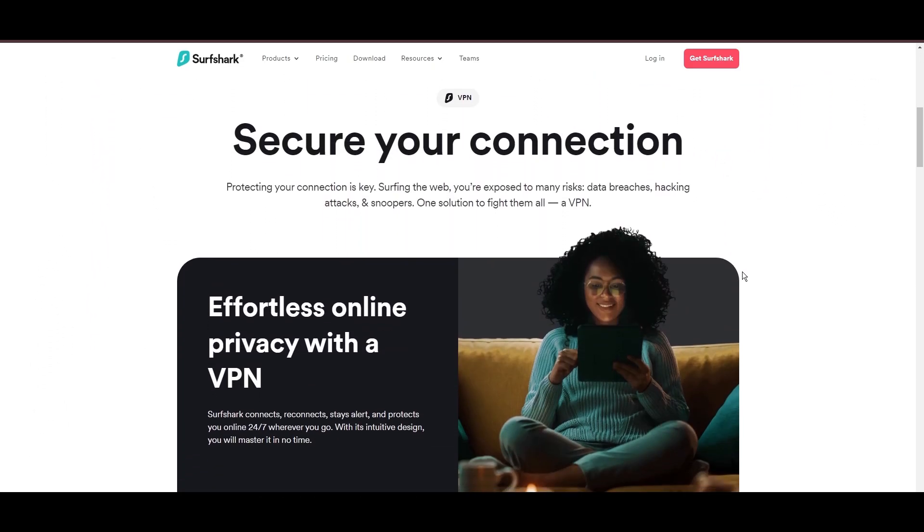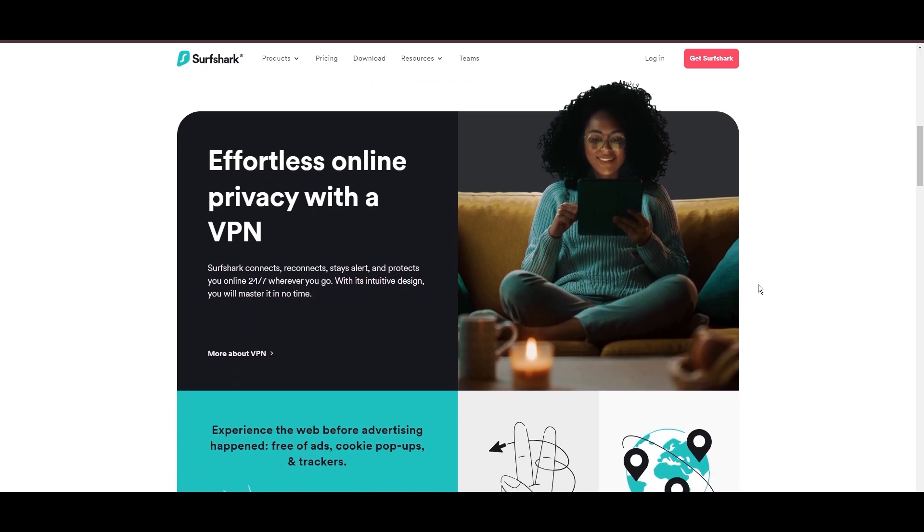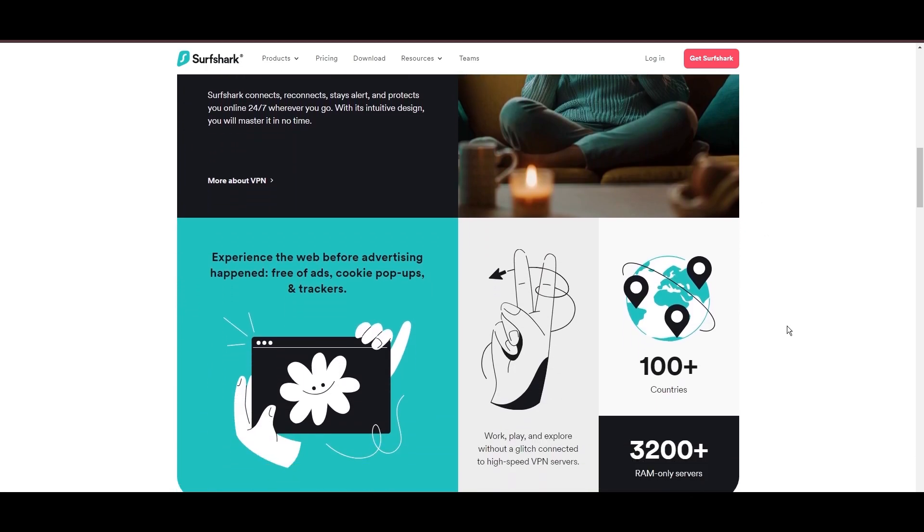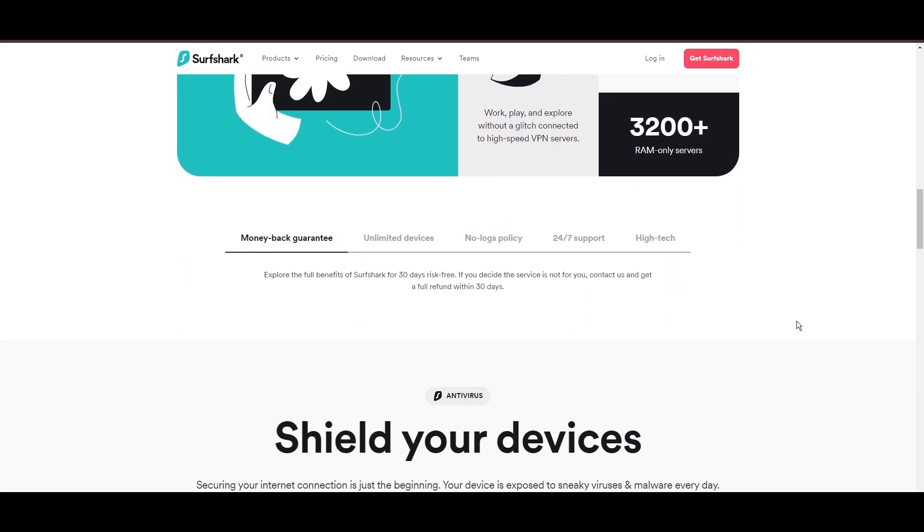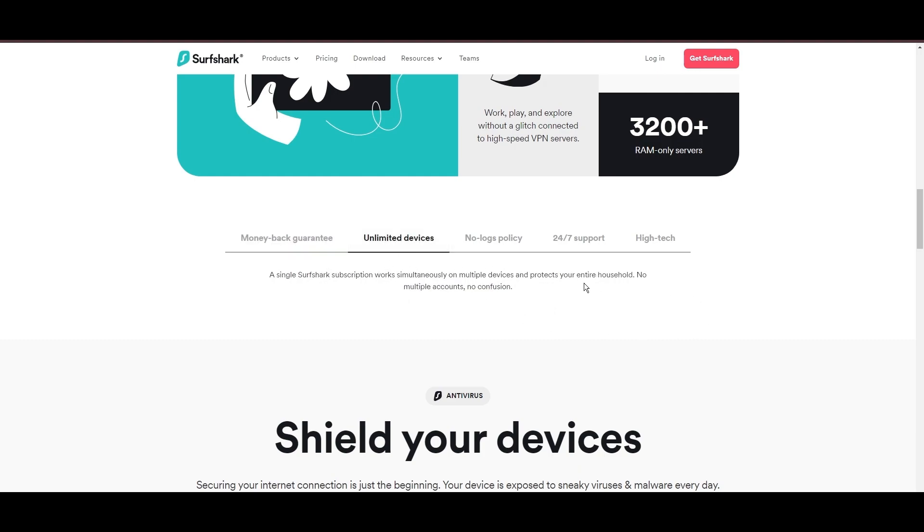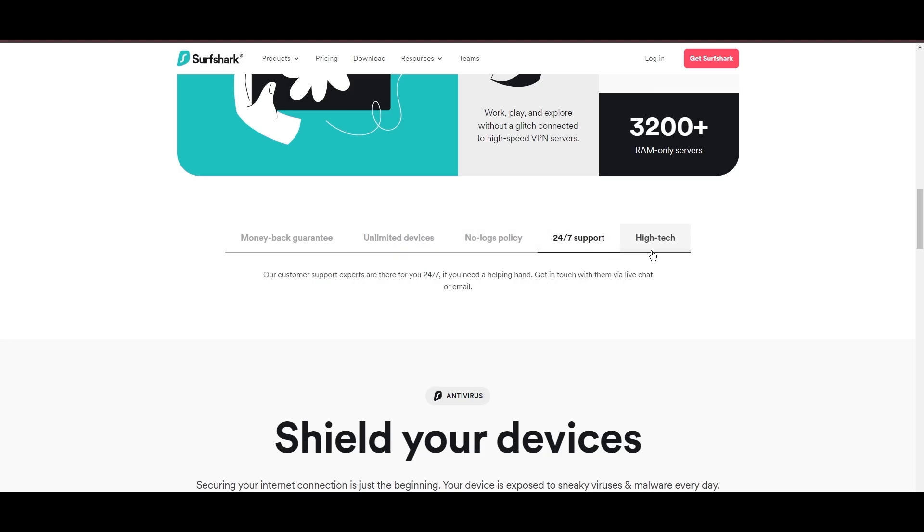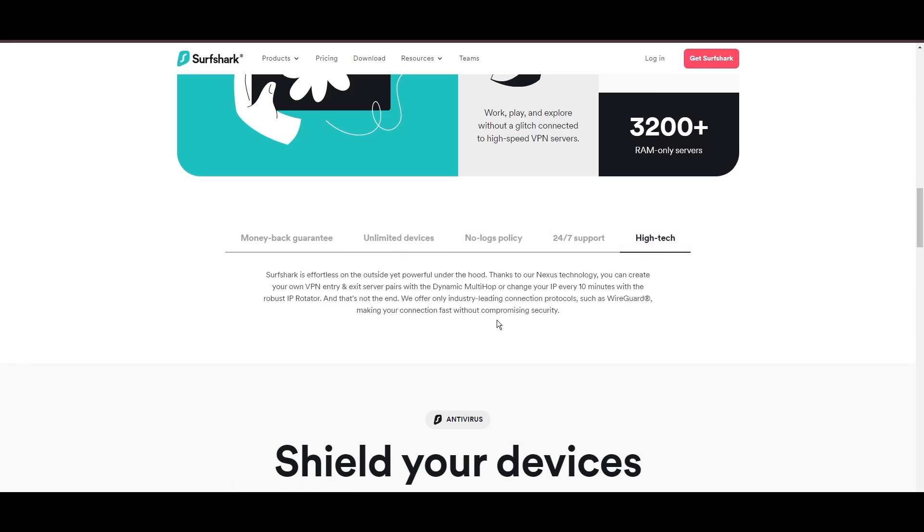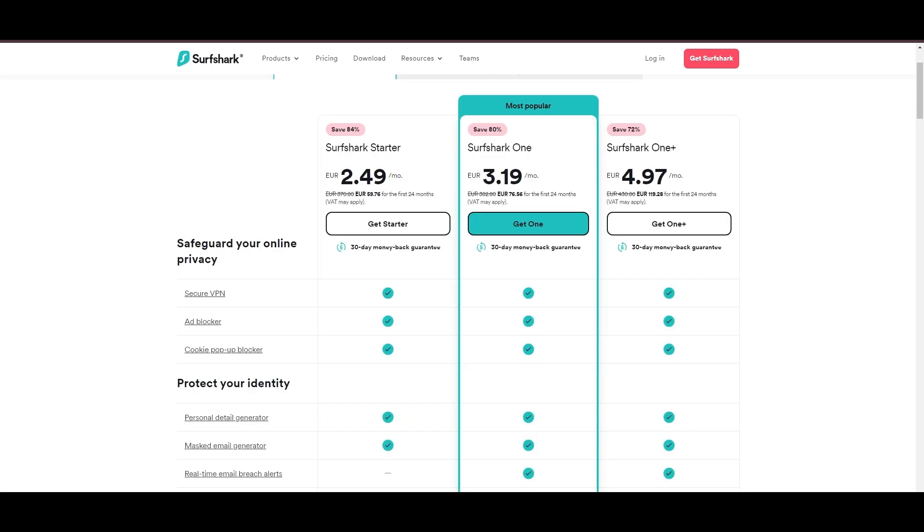Surfshark emerges as a prime VPN choice for users of Aloft and beyond, notably for its unlimited simultaneous device connections. Based in the Netherlands, Surfshark boasts an impressive array of 3,200 servers across 100 countries, ensuring unrestricted access to Aloft, streaming services, and content globally.